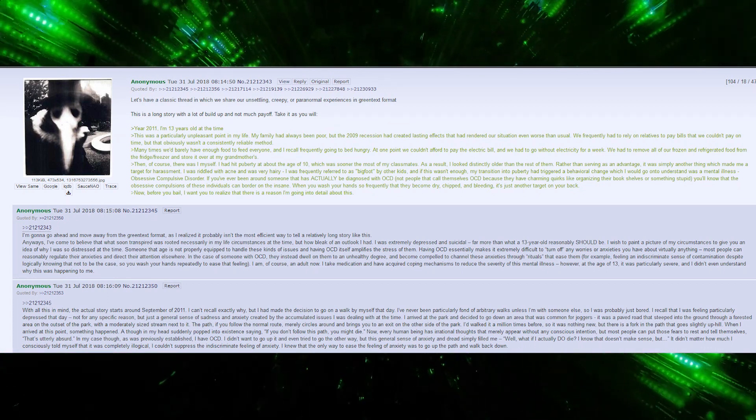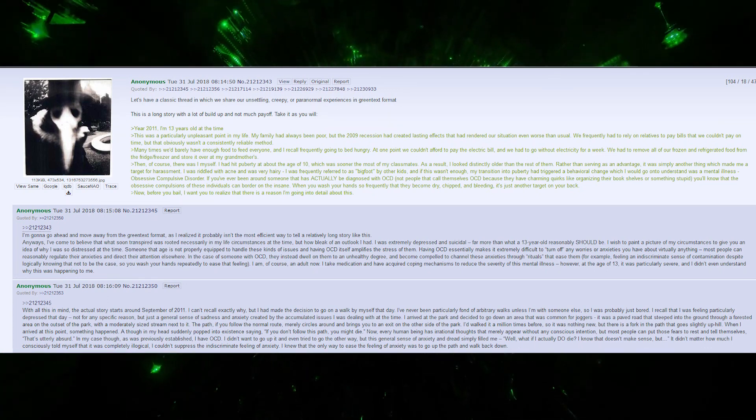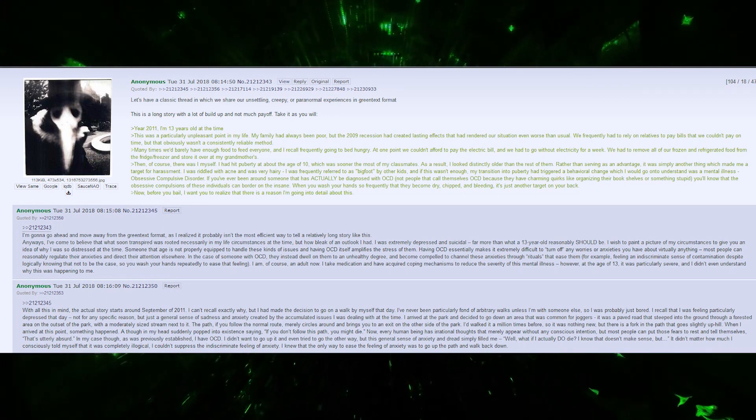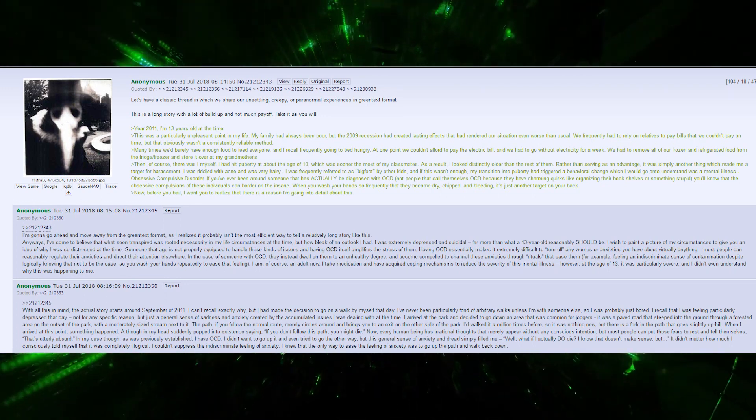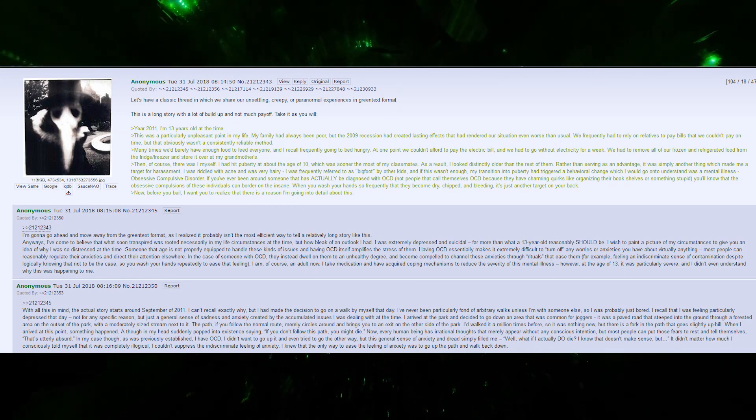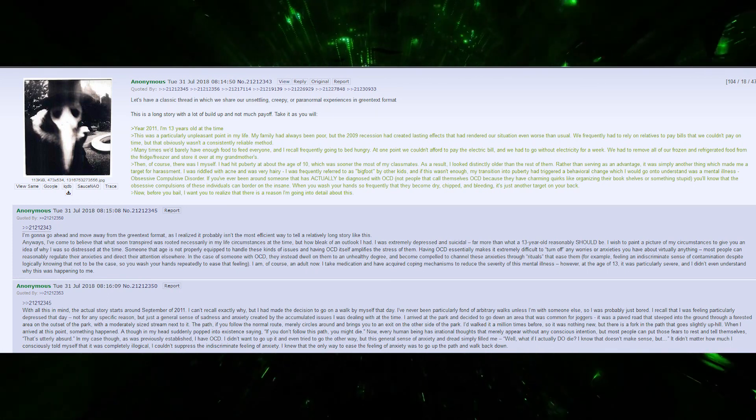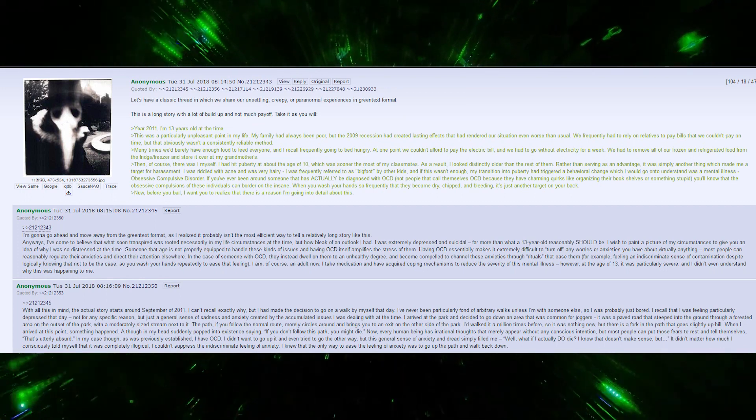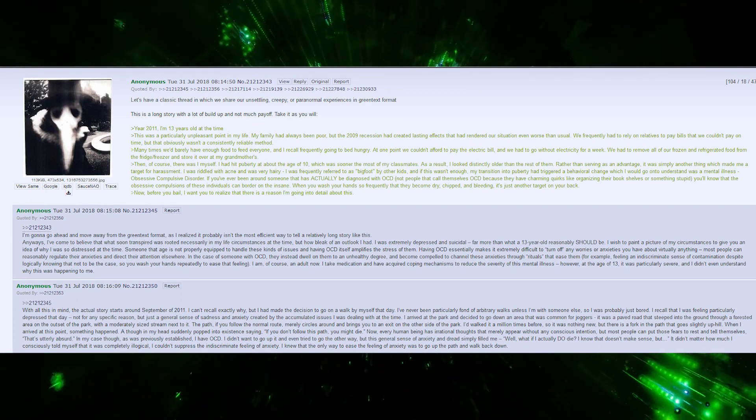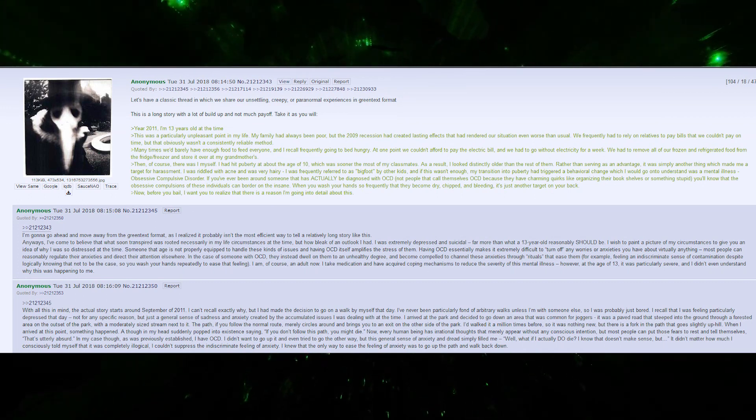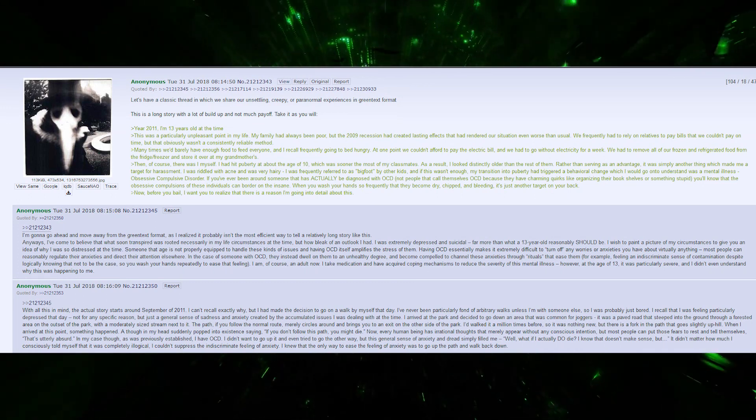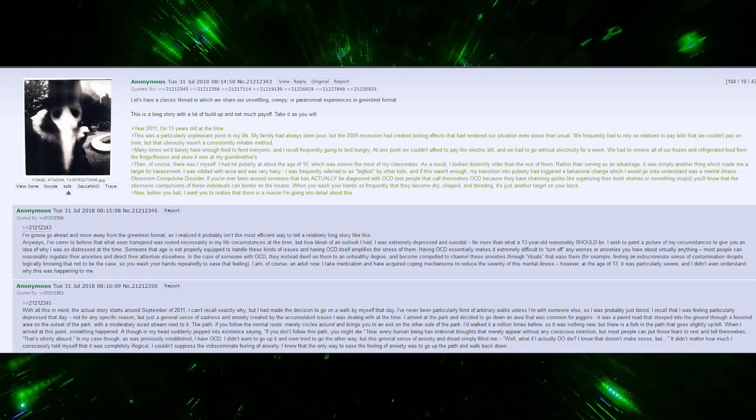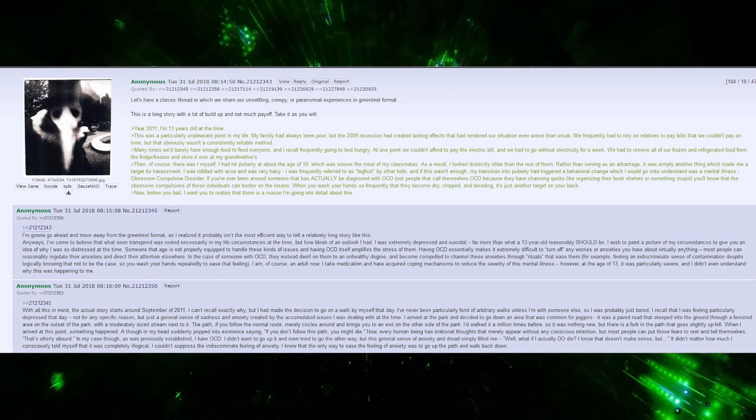Most people can reasonably regulate anxieties and direct attention elsewhere. In the case of someone with OCD, they dwell on them to an unhealthy degree and become compelled to channel anxieties through rituals that ease them. For example, feeling an indiscriminate sense of contamination, despite logically knowing that's not the case, so you wash your hands repeatedly. I am, of course, an adult now.